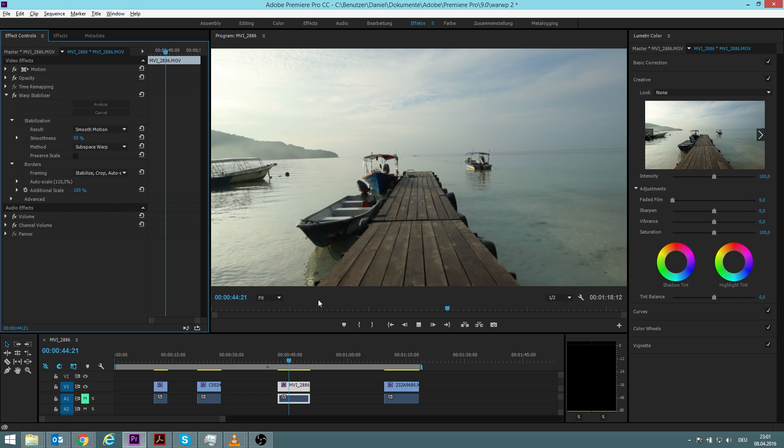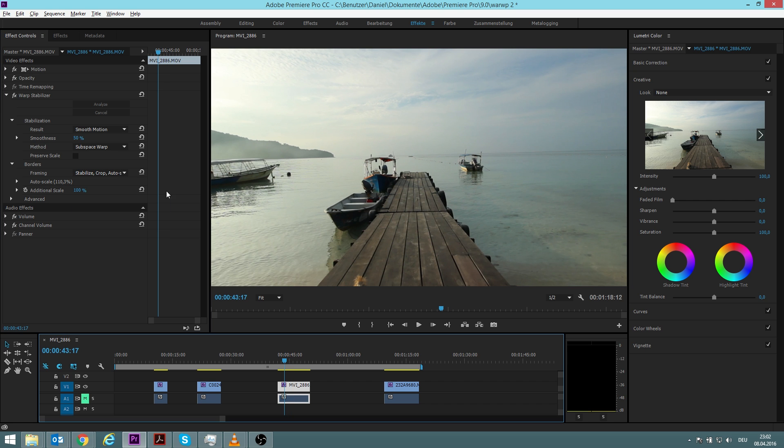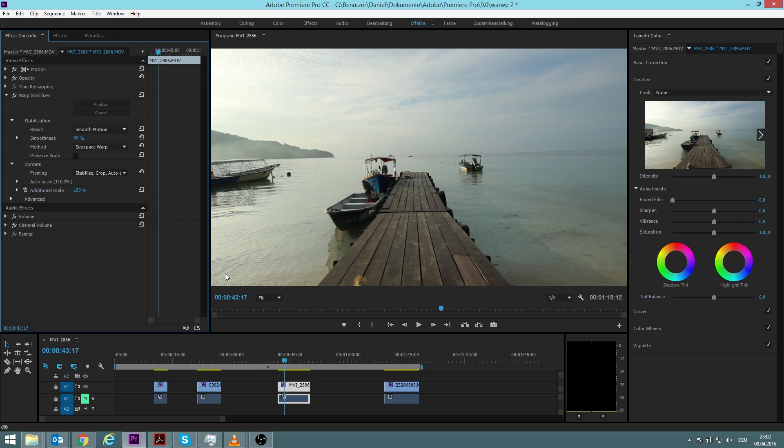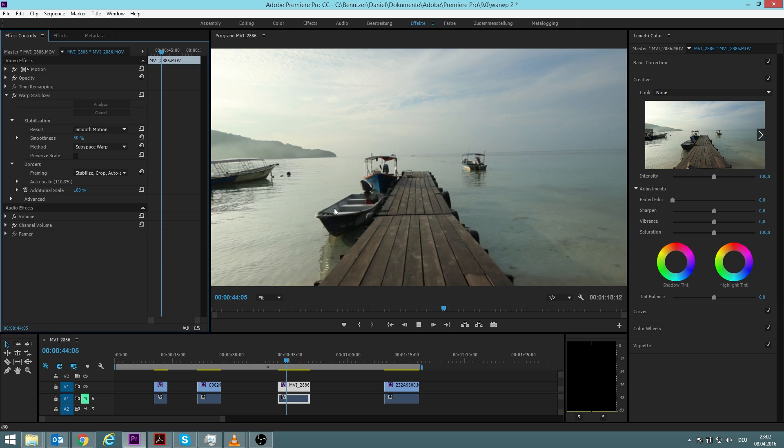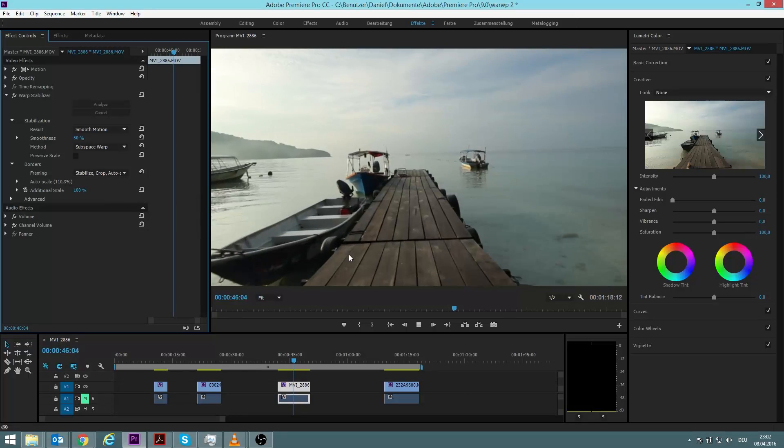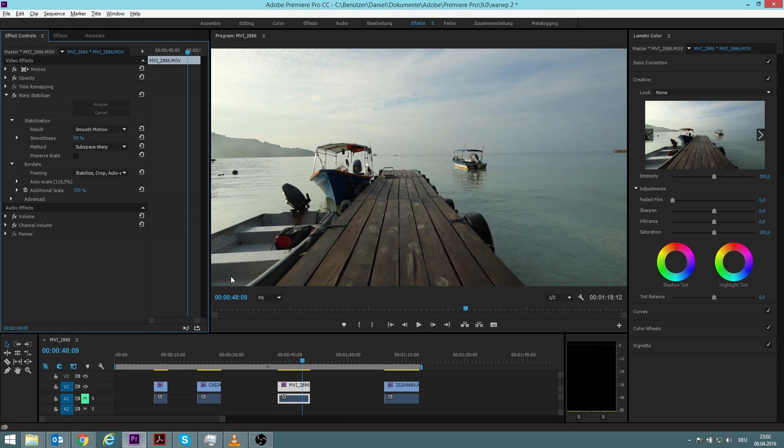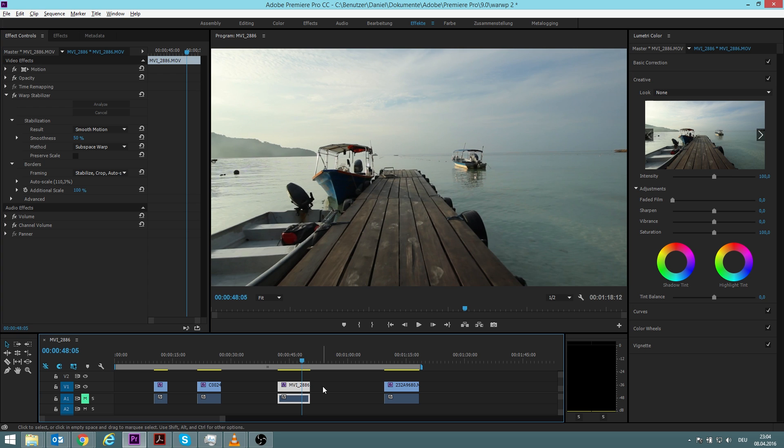If we would now do synthesize edge—I won't do it—what it would do is that it doesn't auto scale and it doesn't crop, but instead the missing part it would calculate what color, which information should be there, and then it will put it in so you don't have a crop anymore. But this is very computer power consuming for the CPU and my laptop can't handle that. And also, especially when we have a moving scene, there's no way or it's very difficult for the laptop to really analyze it correctly. So I think it is better just to have this slight crop.